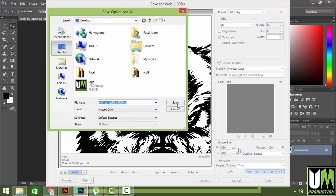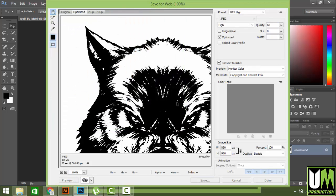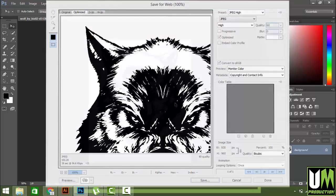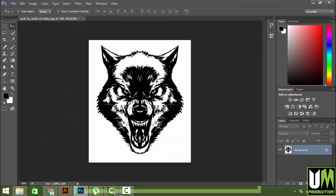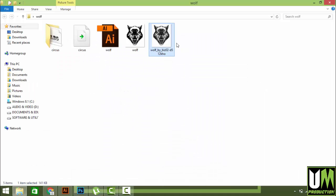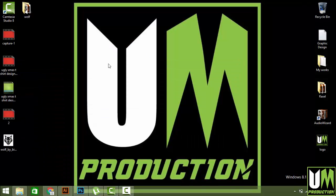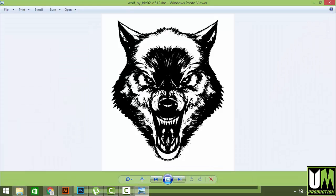Our Photoshop work is done. Now we are going to start this work in Illustrator. We have to open this image in Illustrator.